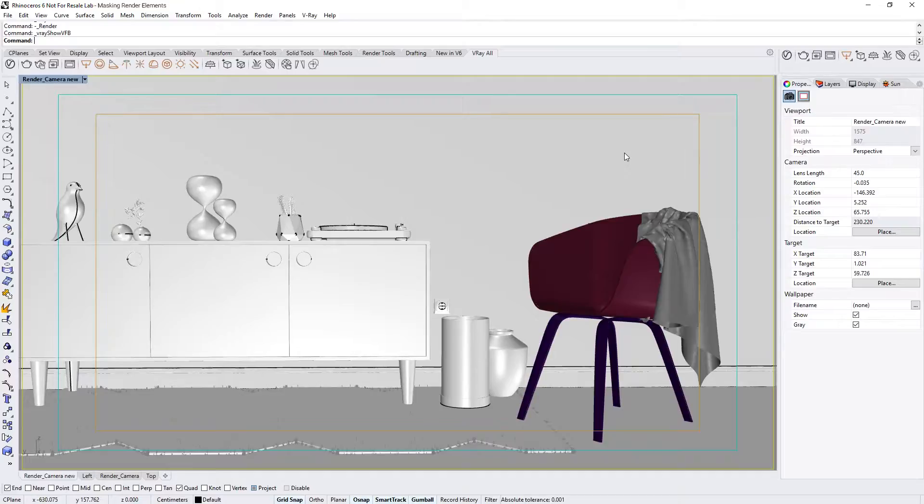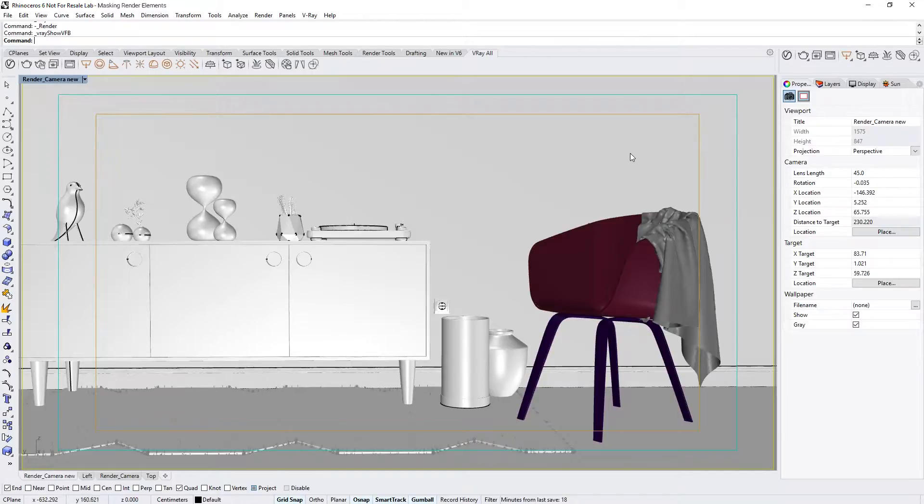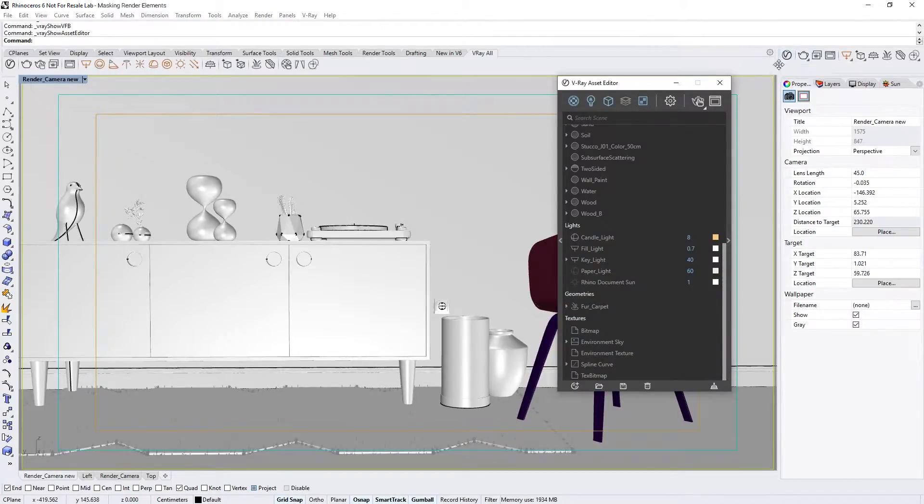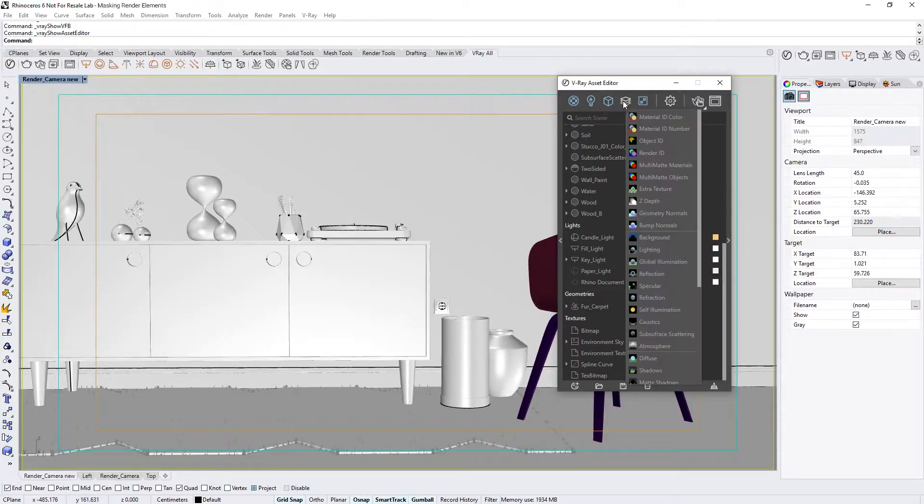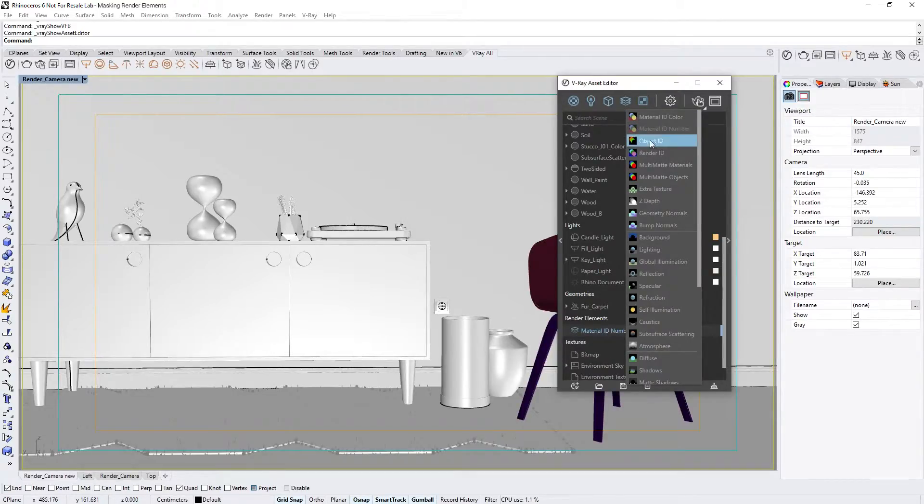We'll cover how these elements function, how to set them up in your scenes, and how to tweak them later in Photoshop to further improve your images. To start, let's open up the Asset Editor, and from the Render Elements tab, hold Ctrl and select the Material ID number and Multimat Materials render element to add them both to your project.